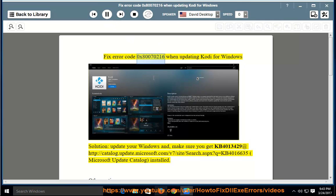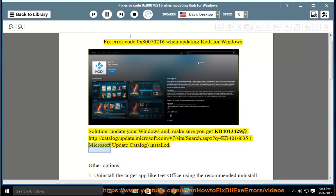Fix error code 0x80070216 when updating Kodi for Windows. Update your Windows and make sure you get KB4013429 at http://catalog.update.microsoft.com/v7/site/search.aspx?q=KB4016635 — Microsoft Update Catalog — installed.